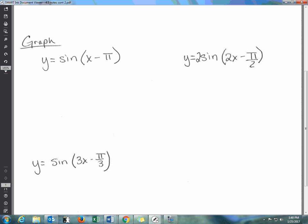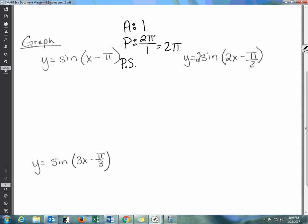First problem: y equals sine of x minus pi. Your amplitude is 1. Your period length — you take two pi divided by the number in front of x, which is 1 — so period length is two pi. Your phase shift (PS) is pi divided by 1, which equals pi.